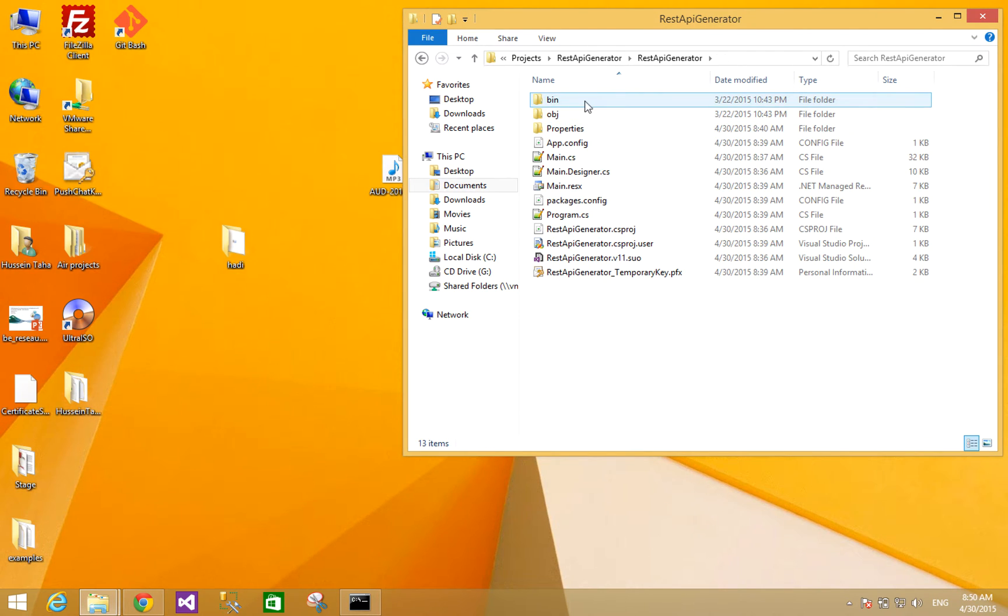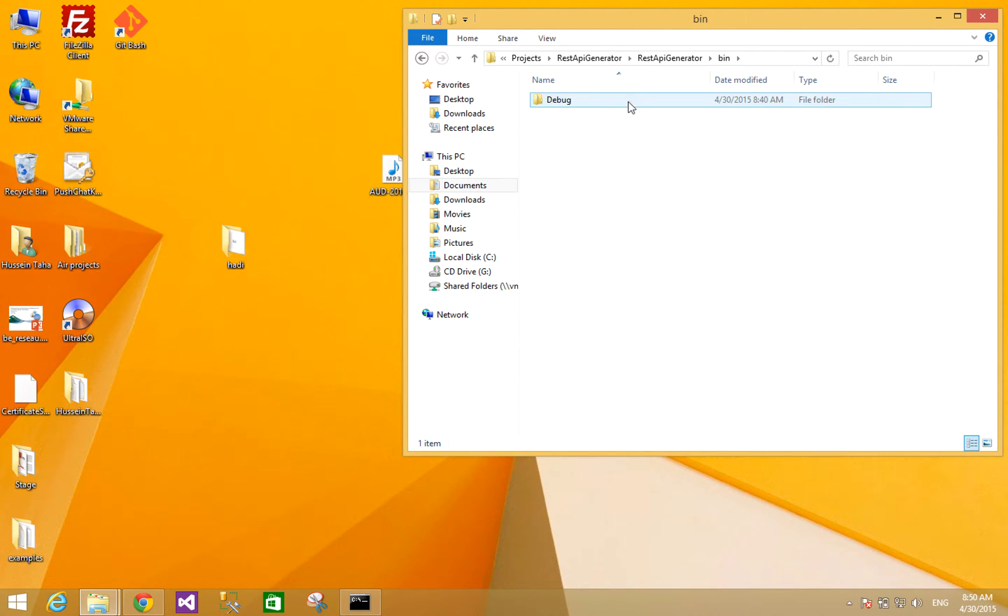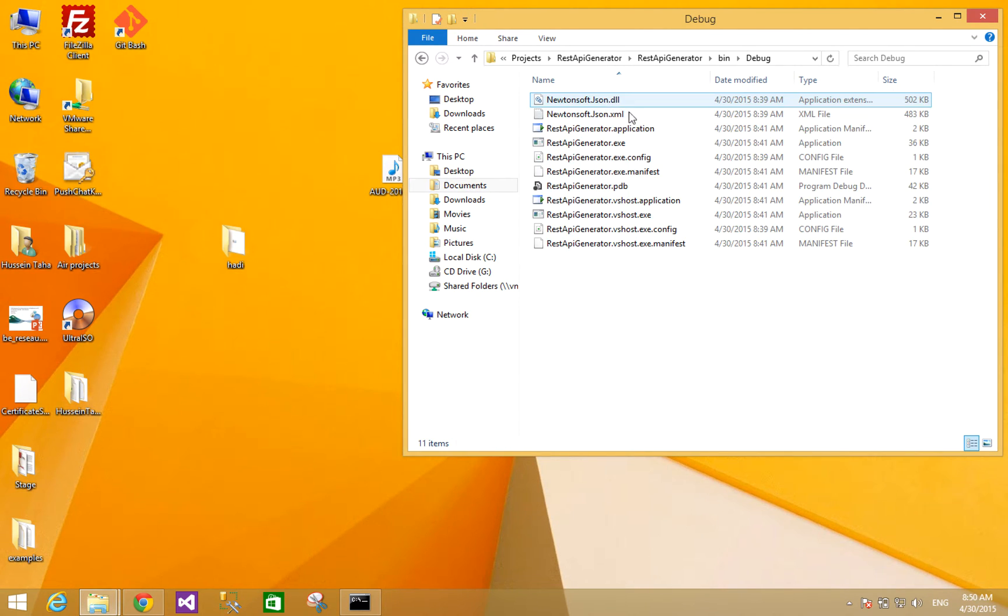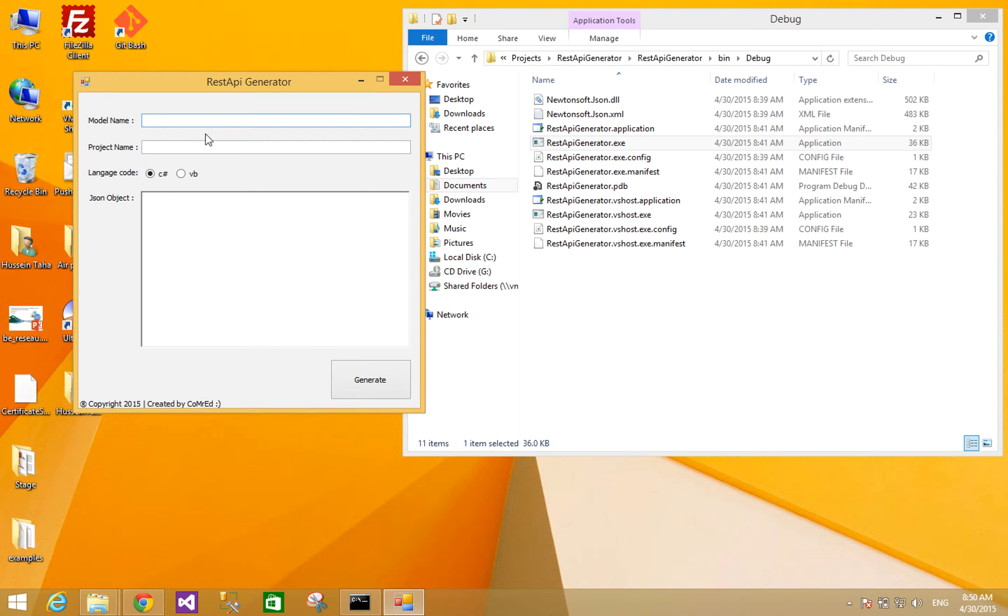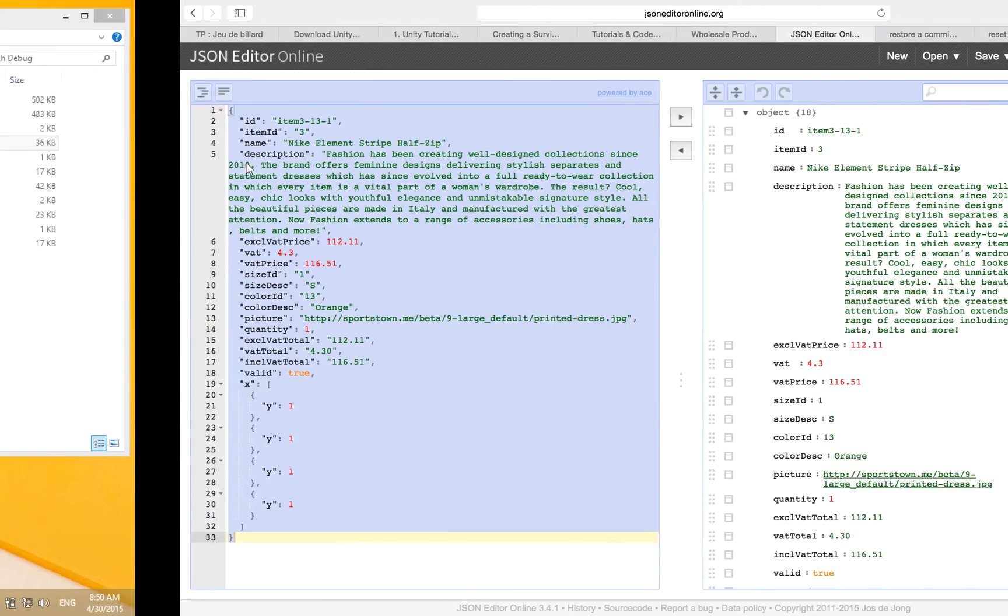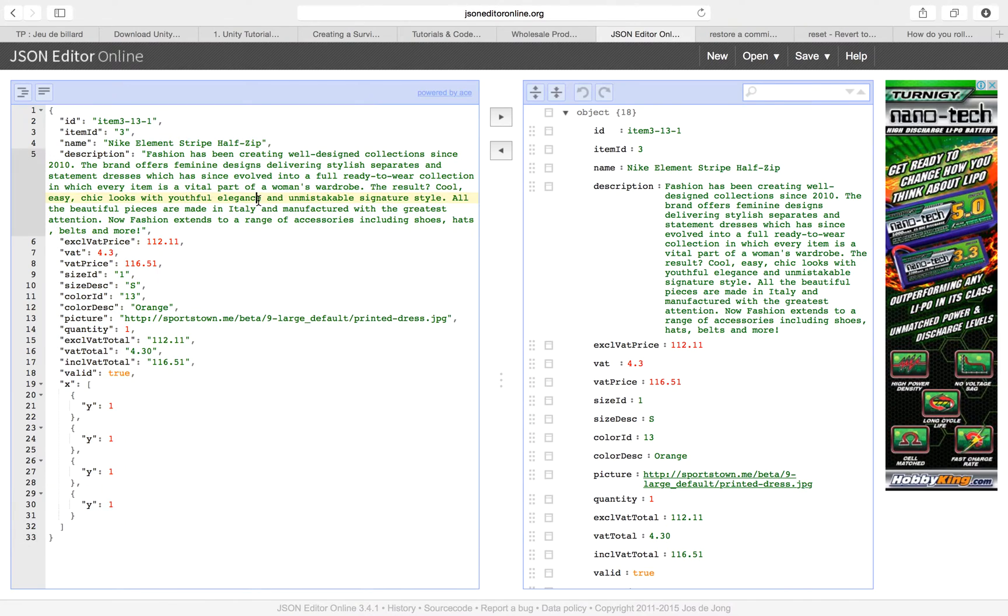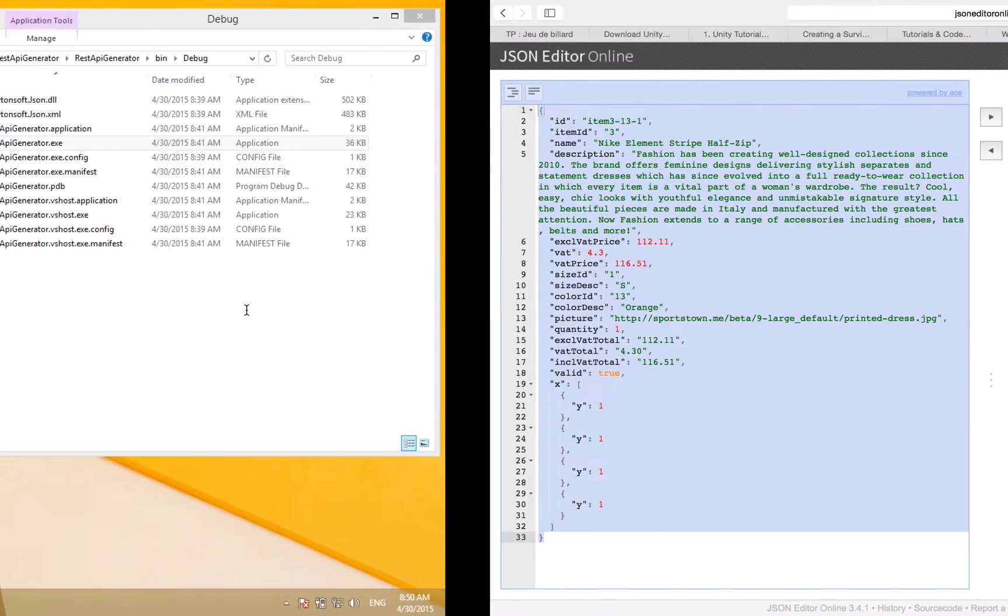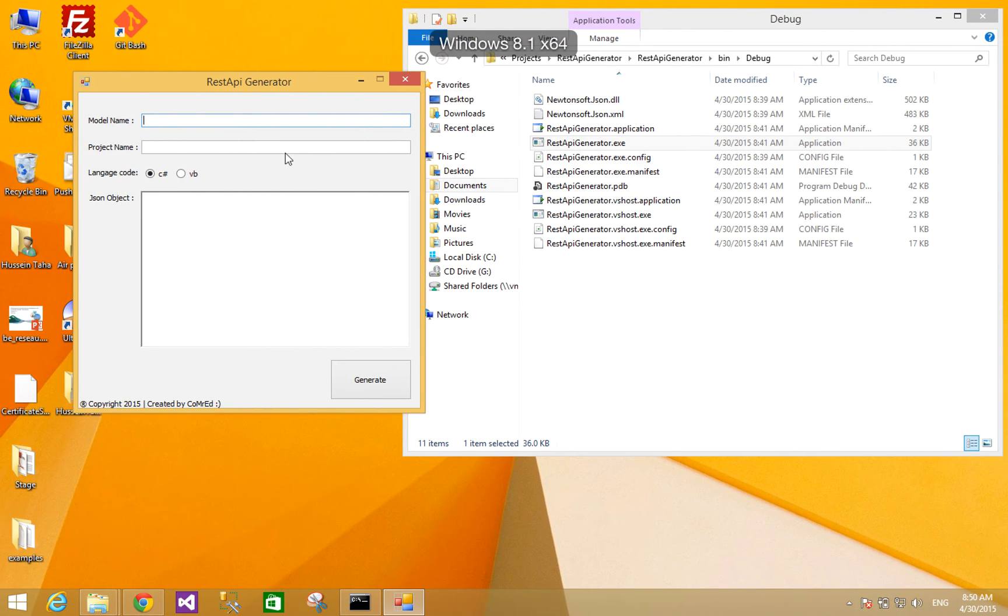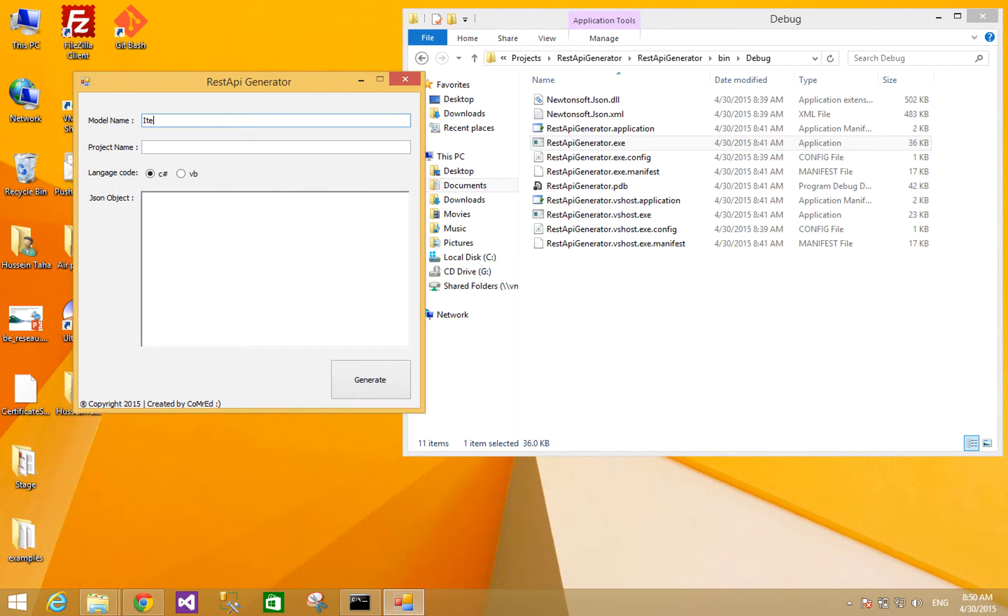We can also open the application. This is the REST API generator. Model name here is the model, project name like example. This one I will choose to generate. I will call it item for project name. It should be a solution project for your API website or API MVC project.